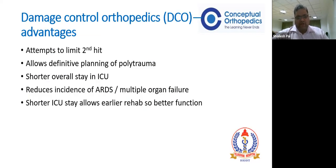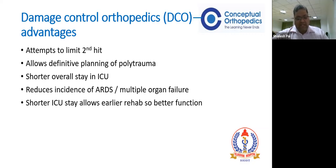The advantages proposed and seen with damage control orthopedics are: it limits the second hit; it allows definitive planning - if the patient comes on day two, you do damage control and plan definitive fixation on day six if stable. It gives the surgeon time and better adaptability to plan polytrauma management. The overall ICU stay reduces because with DCO we address pelvis and femur with external fixators, making ICU rehabilitation easier and faster. There is a definitely reduced incidence of ARDS due to reduced fat embolism, hence reduced multiple organ dysfunction syndrome, and shorter stays lead to better rehabilitation.